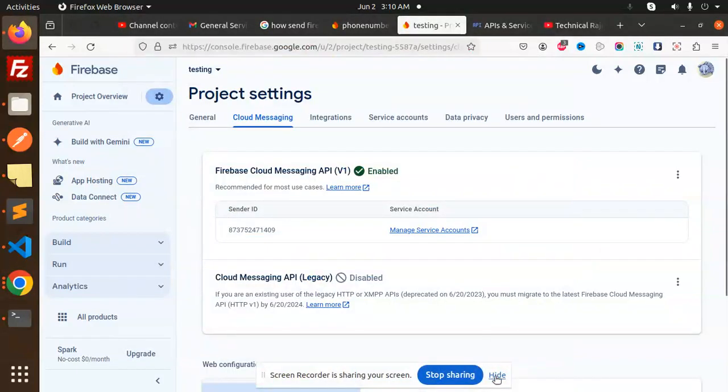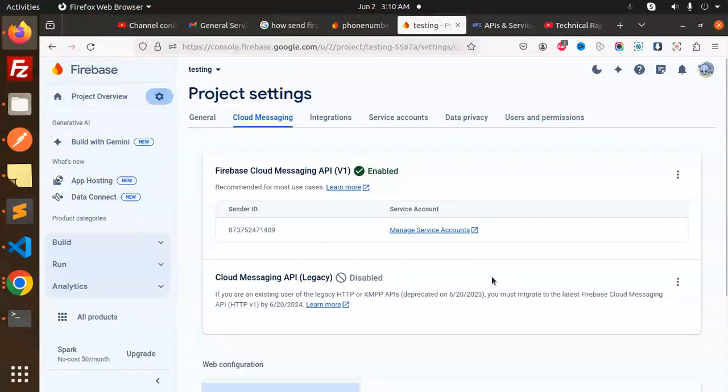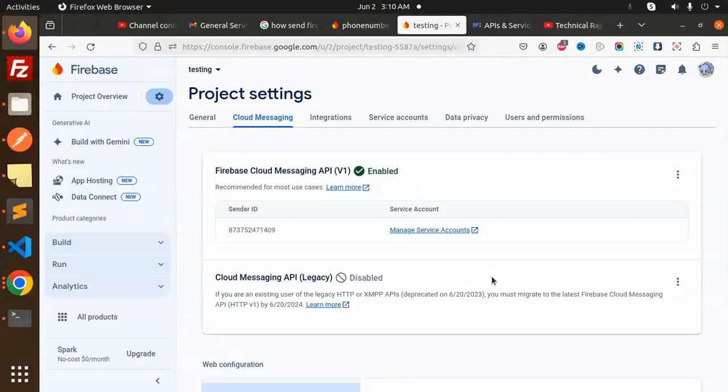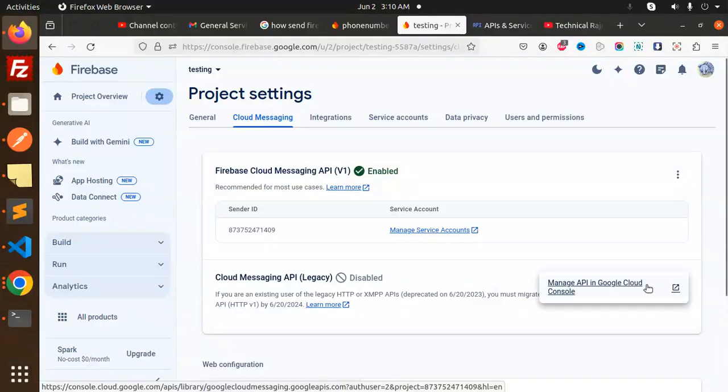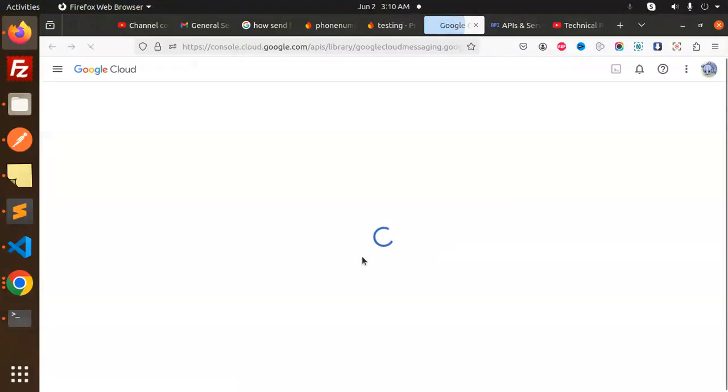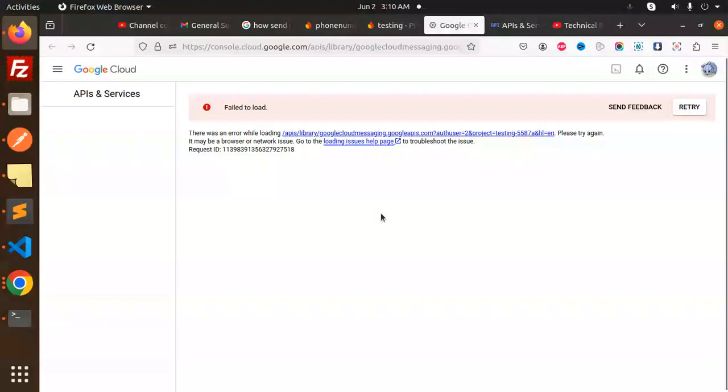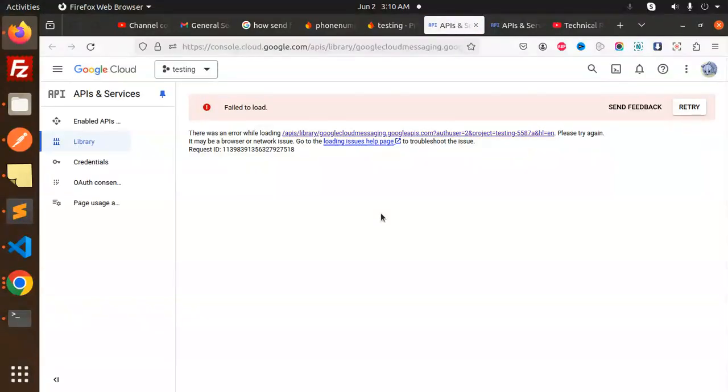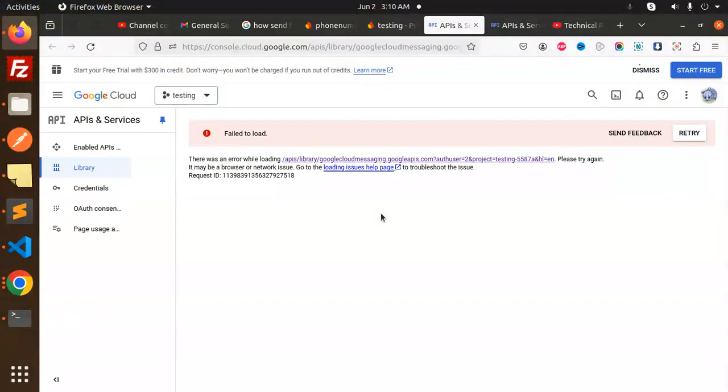Hello friends, welcome back to a new Firebase tutorial. Today we are going to learn about Cloud Messaging API Legacy being disabled and facing issues like error loading for the Google API. We'll solve this issue, understand what exactly we have to do to resolve it, and how to send push notifications using Firebase.